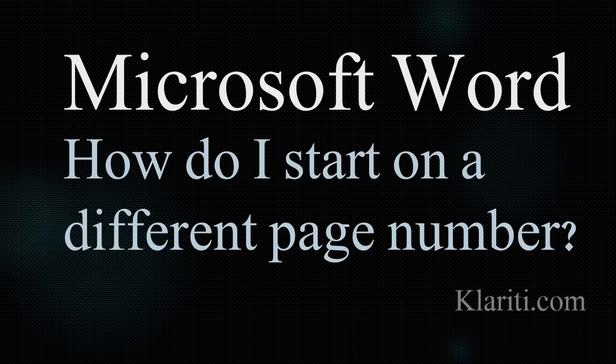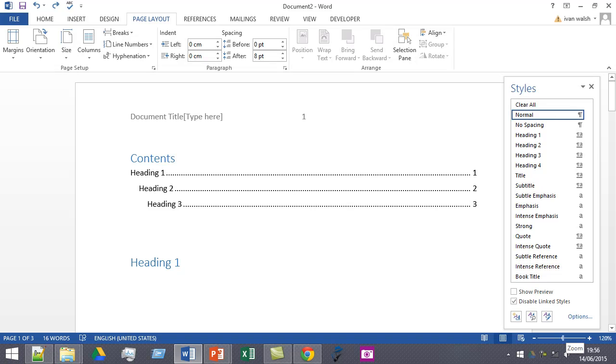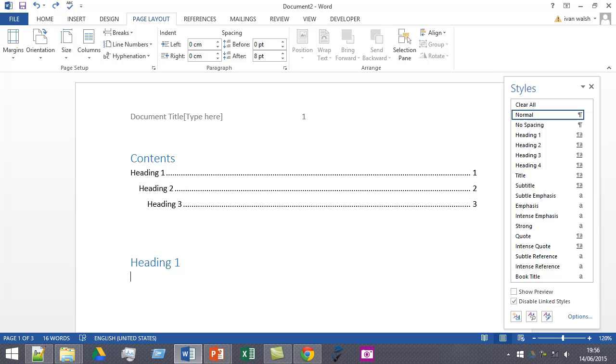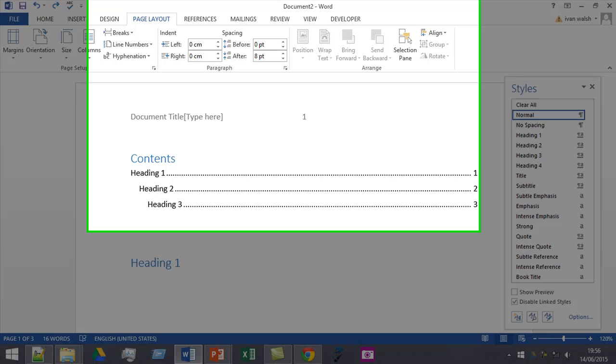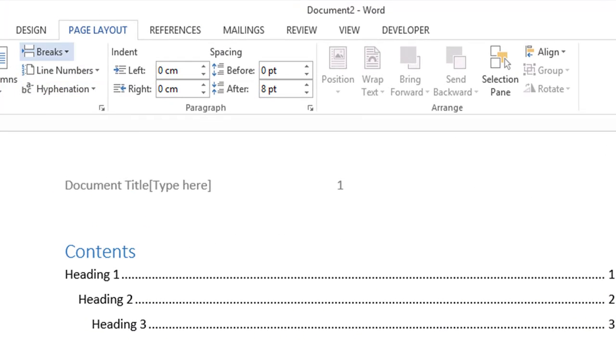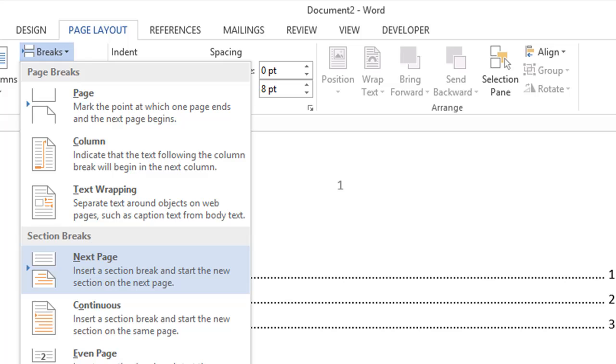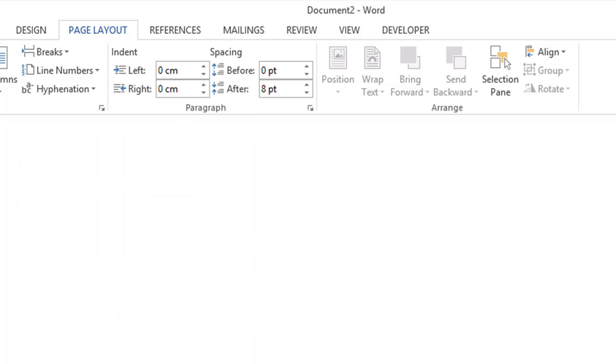So let's look at Microsoft Word. Okay, so here we are in Word. To change the page number in a document, you have to create a section break. And to do that, go to the page layout tab and click the break option and insert a new page.